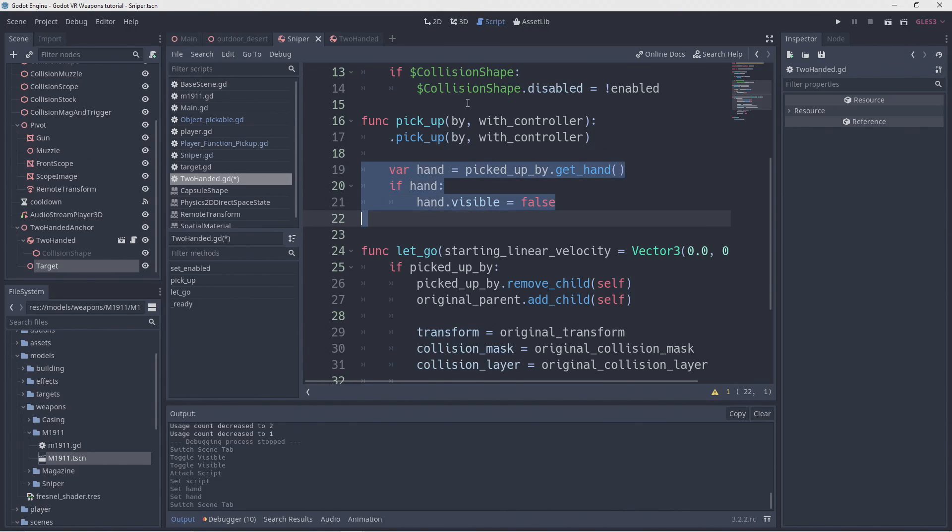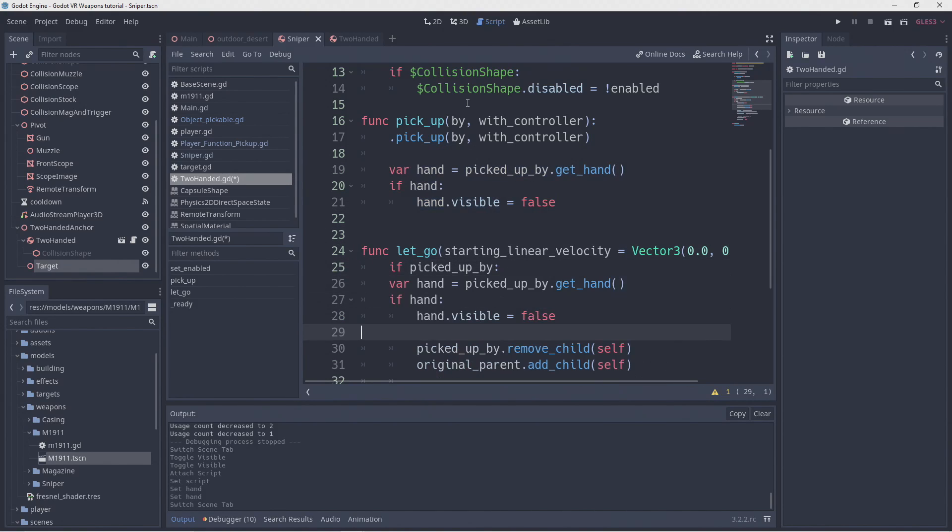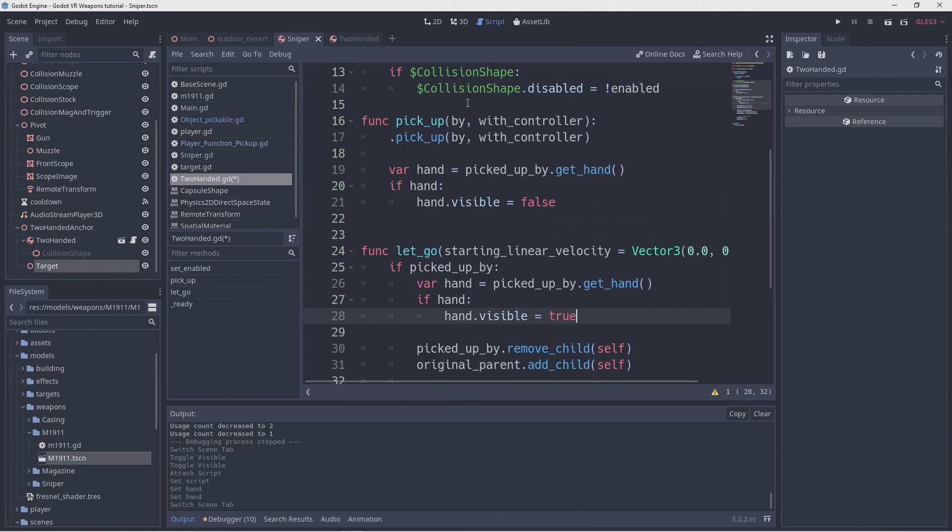Now we copy this code into our let go function. But instead of hiding our hand we show it again.